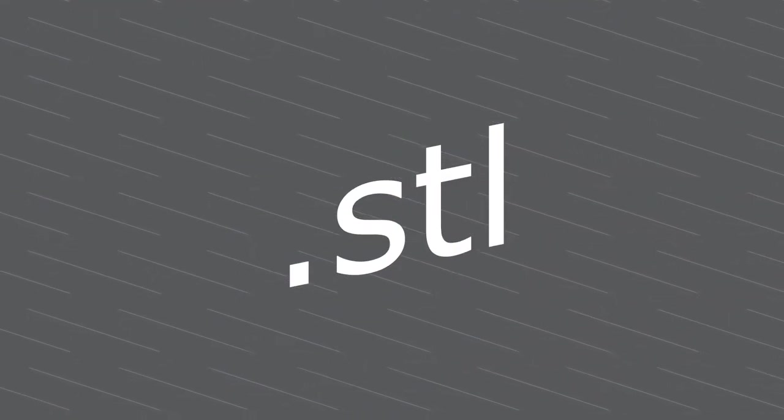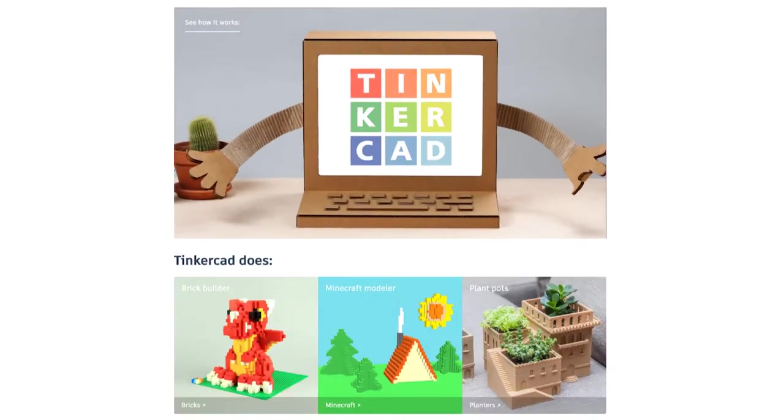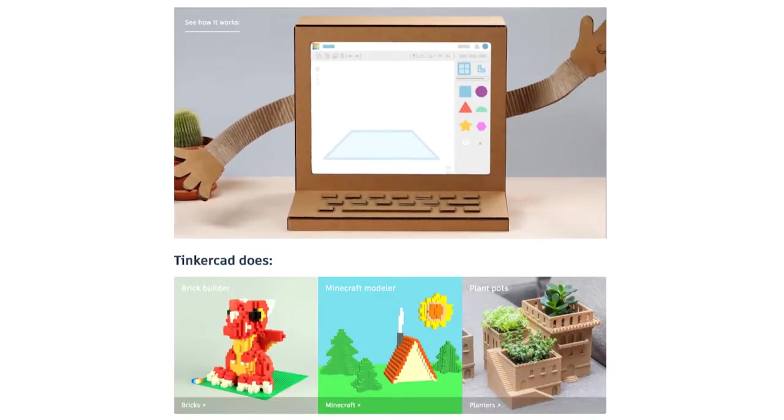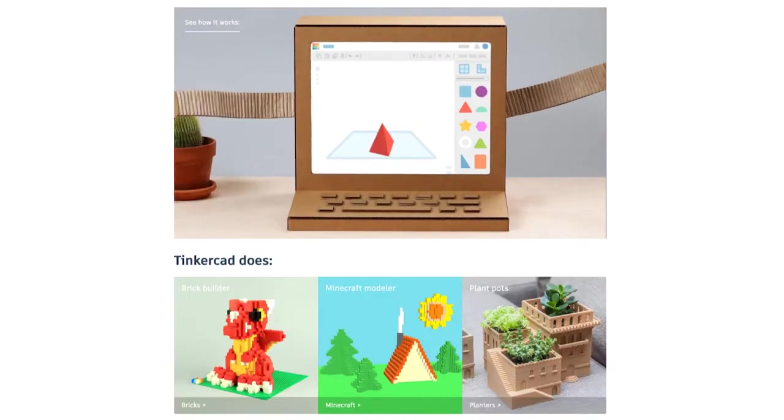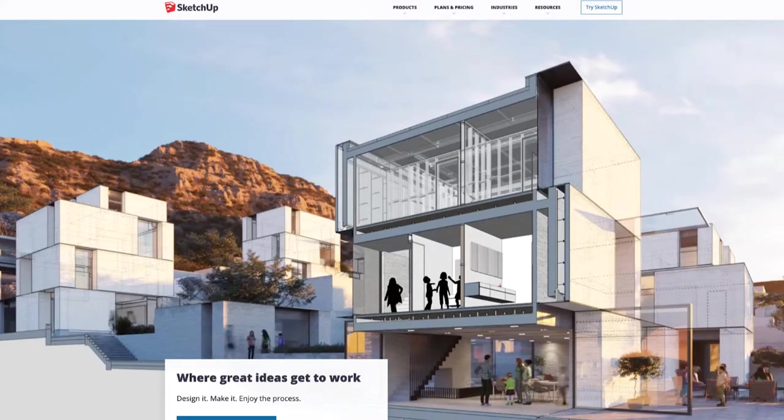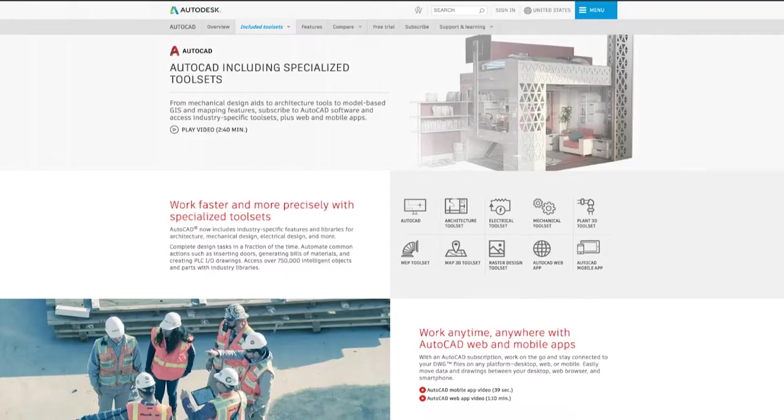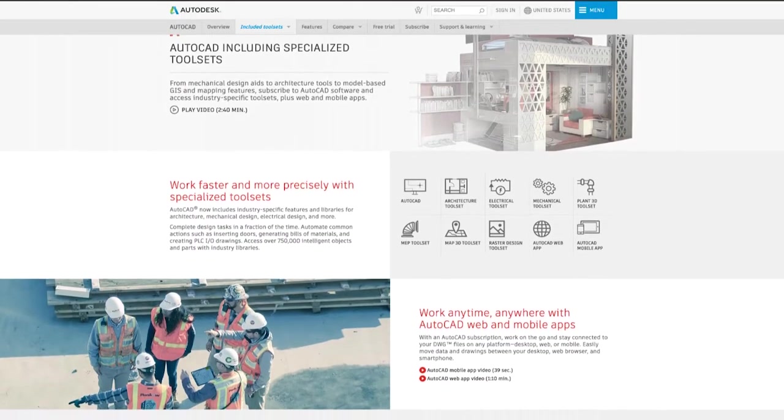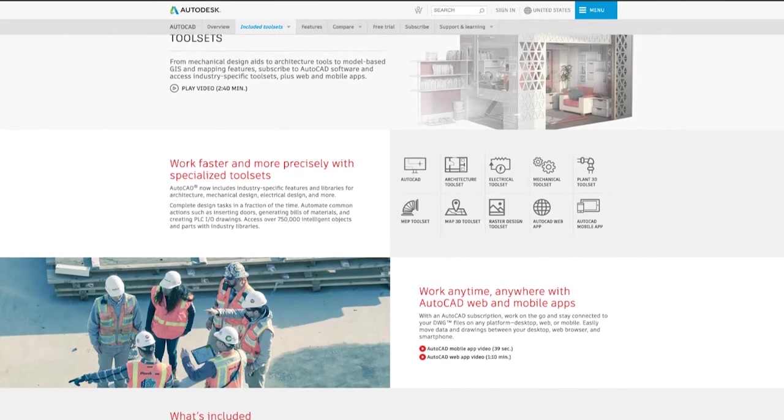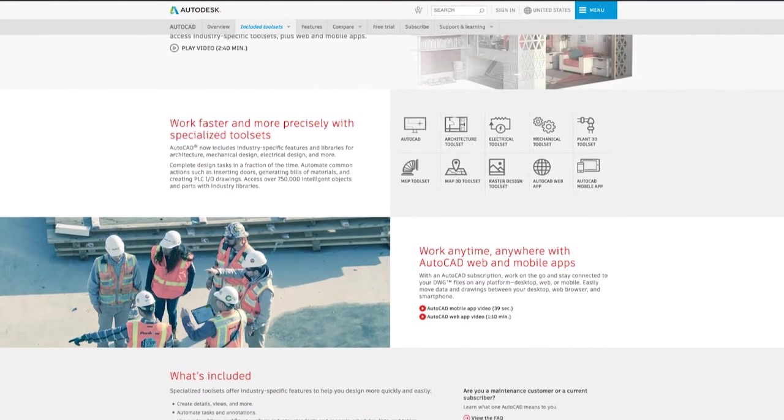Want to know how you can print something? First, you need to obtain an STL file. You can do this by creating your own model through online programs such as Tinkercad, SketchUp, or Autodesk Inventor. You can find Autodesk Inventor in the library's computer labs.